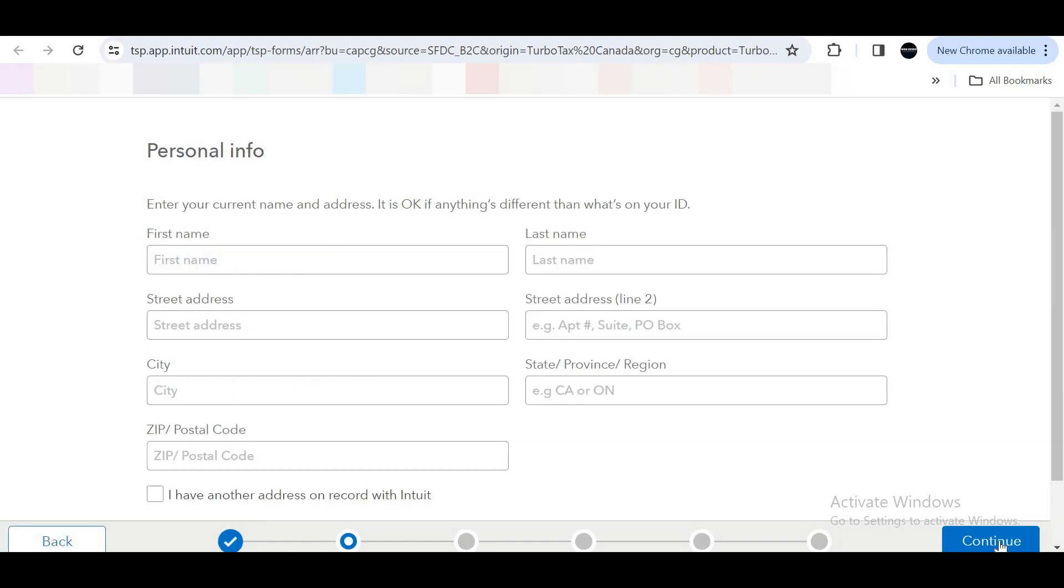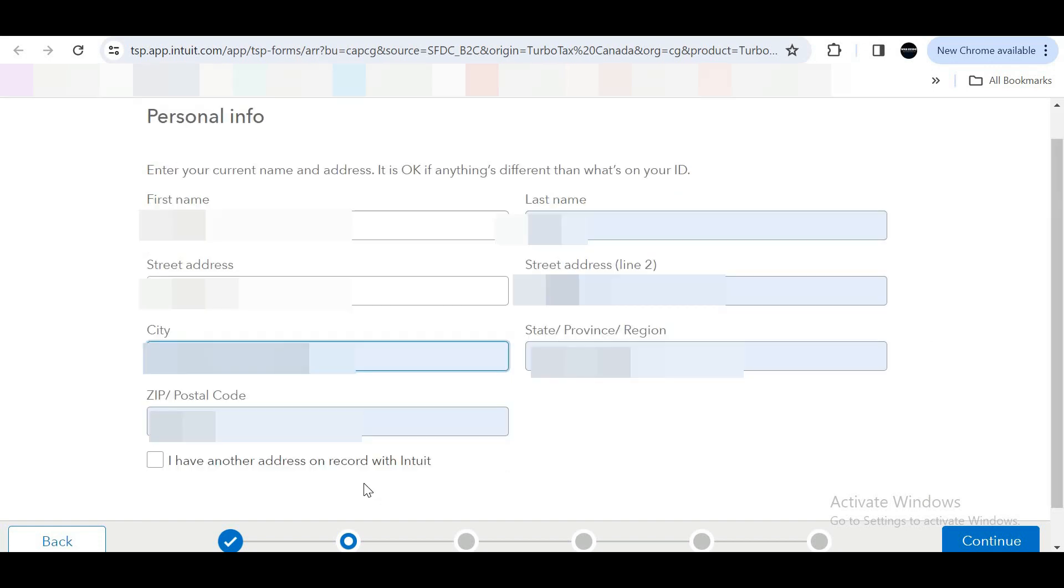On this page, you have to update your personal information like your full name, current residential address, and so on.